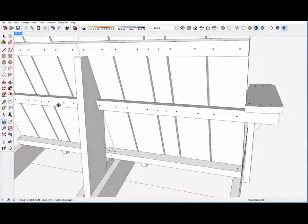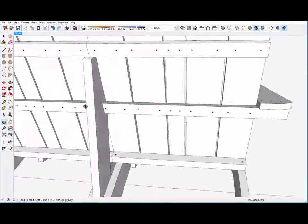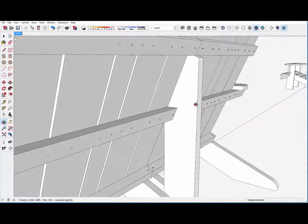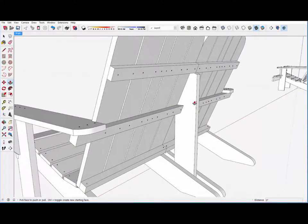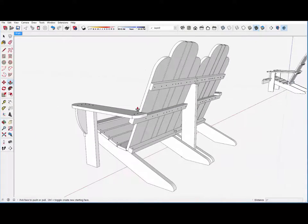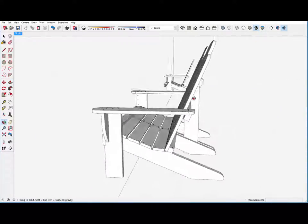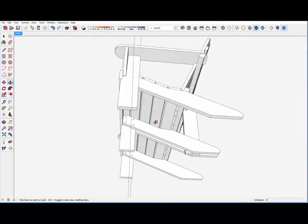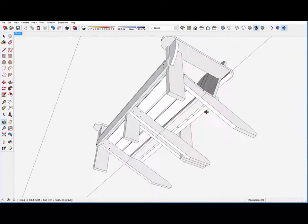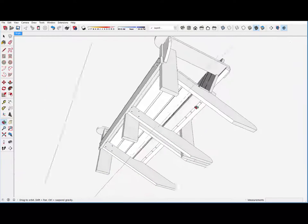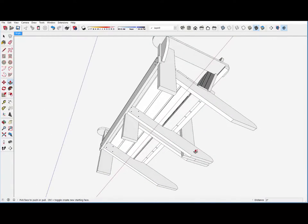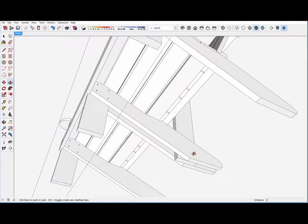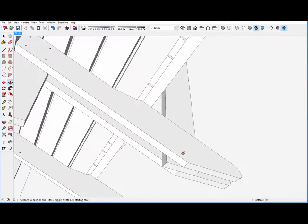I may want to move that screw shank hole over a little bit, but that can be done later. Looks like we've got a double with nice support for the back.